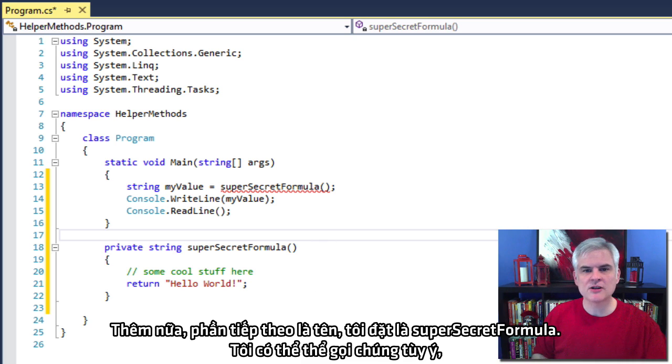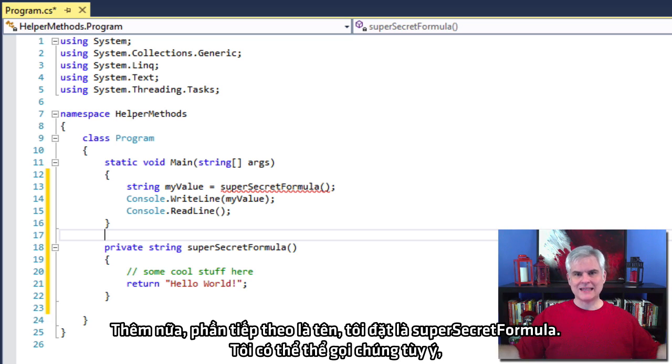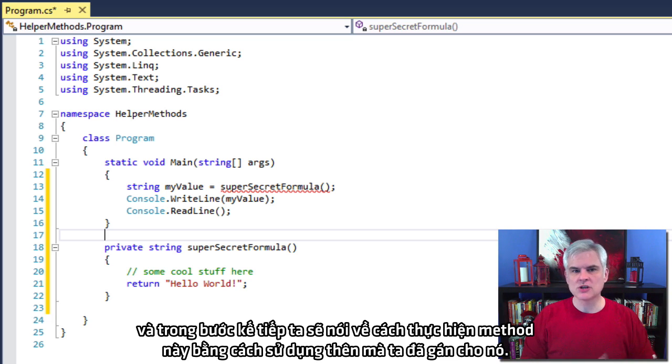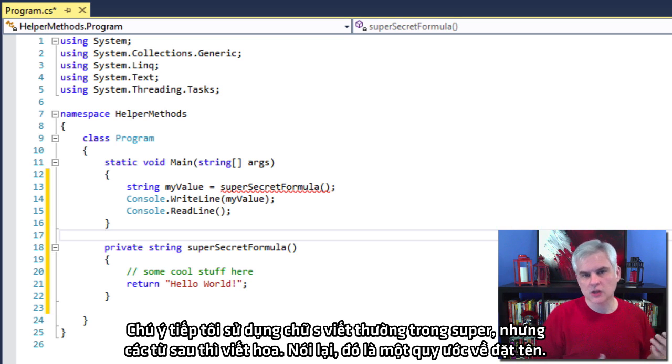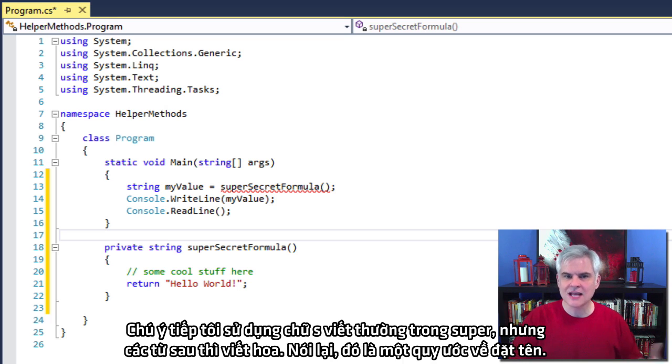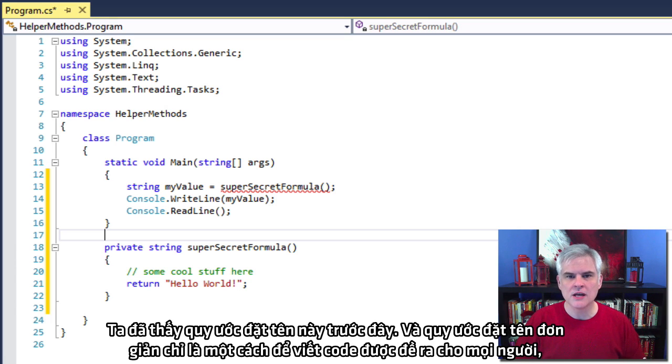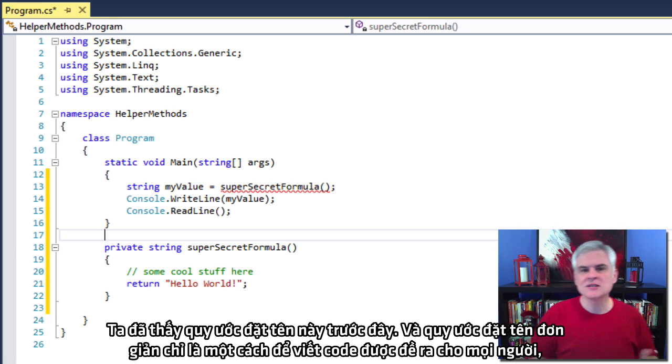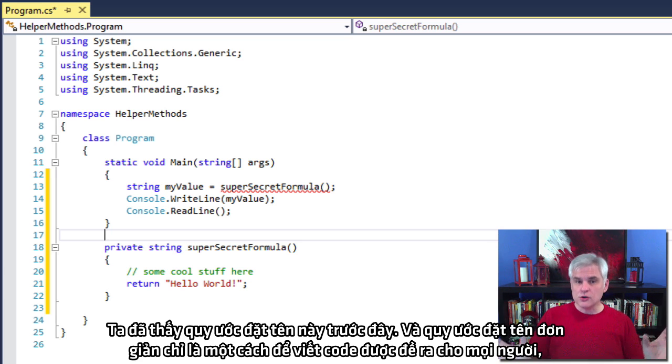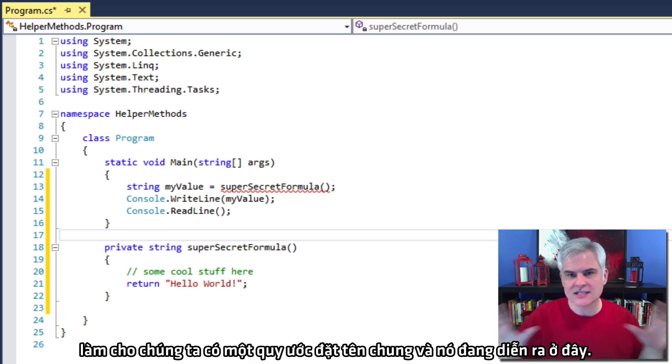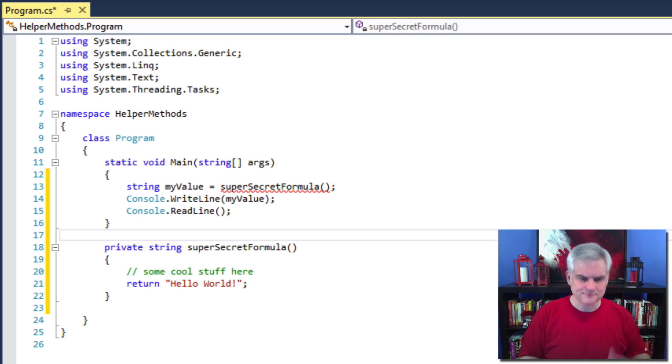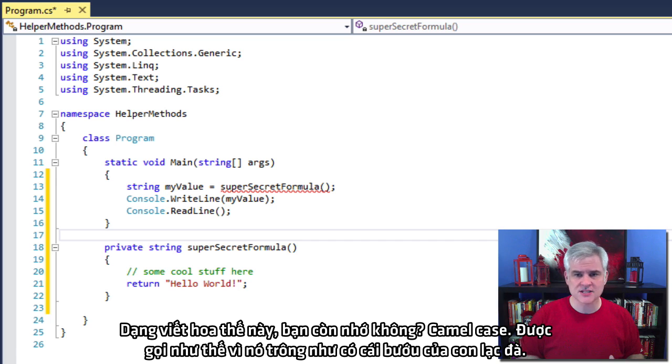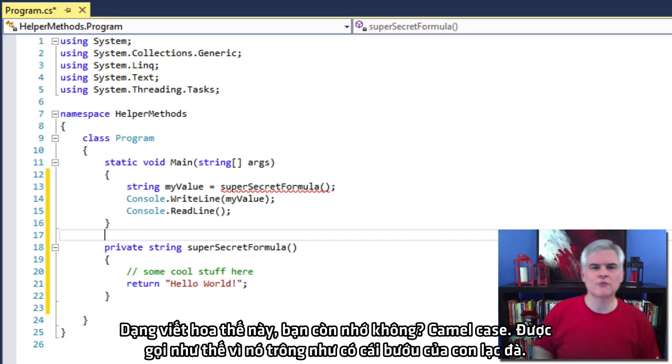The next part is the name itself, which I named super secret formula. I could have called it anything. And in the next step, we're going to talk about how to execute this method by using the name that we just gave it. Now, notice that I use a lowercase s in the word super, but every other word is capitalized. Again, this is a naming convention. We've seen this naming convention before, and a naming convention is simply just a way of writing code that gives a clue to everybody who follows that same naming convention what's going on here.